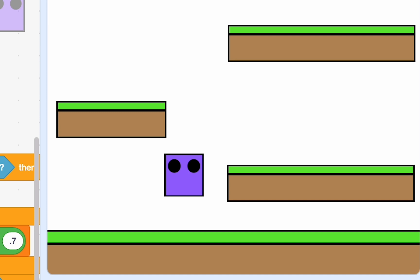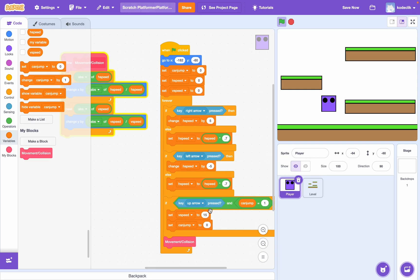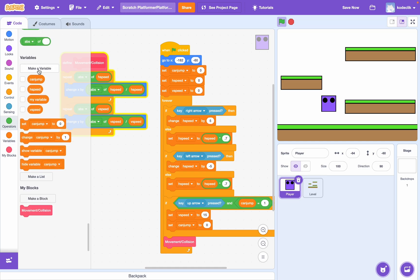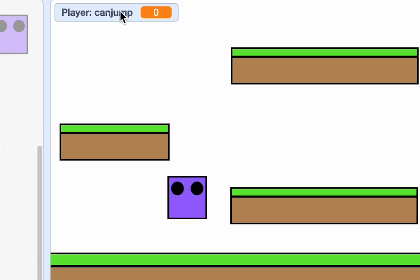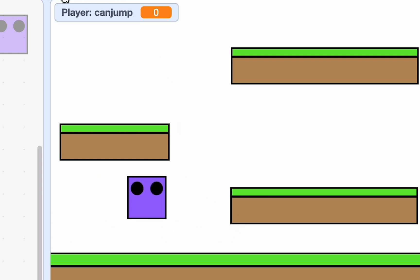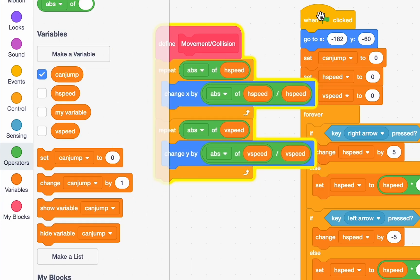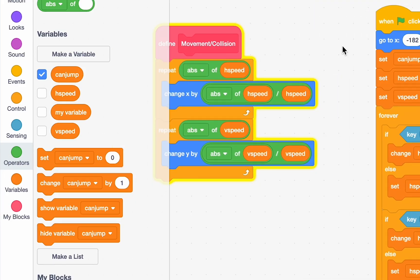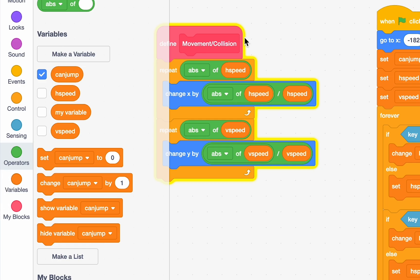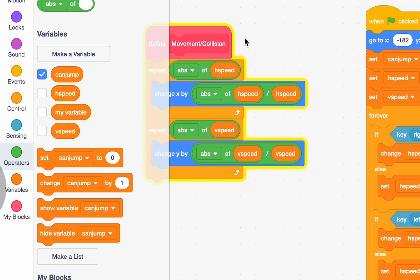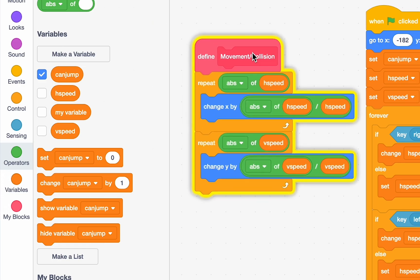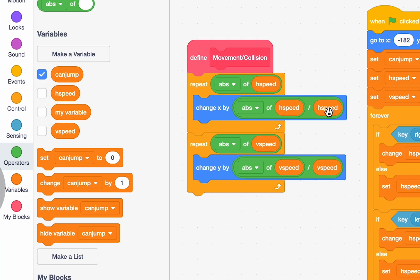Nothing happens. So, why does nothing happen? Because if we go to the variables and we take can jump, can jump is set to 0. And remember, this only triggers when can jump is 1. So, again, we need to fix that. But how do we fix that? How do we detect if we're touching the ground, right? In fact, we aren't even touching the ground right now. We're just moving sideways. We're not falling. So, first, let's detect if we're touching the ground. Which is why this block is called movement slash collision. It's supposed to detect both, which it will. So, let's go ahead and stop the program. And let's detect collision.